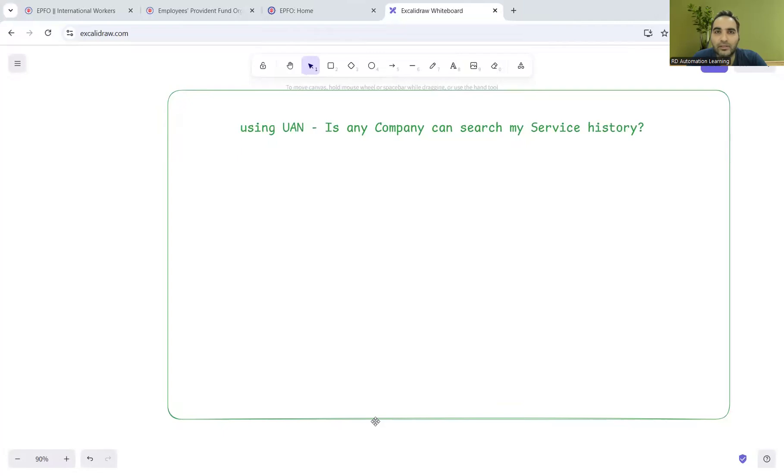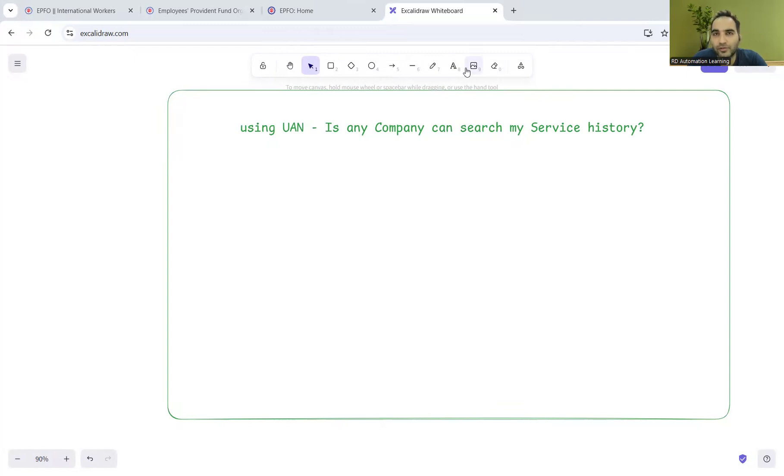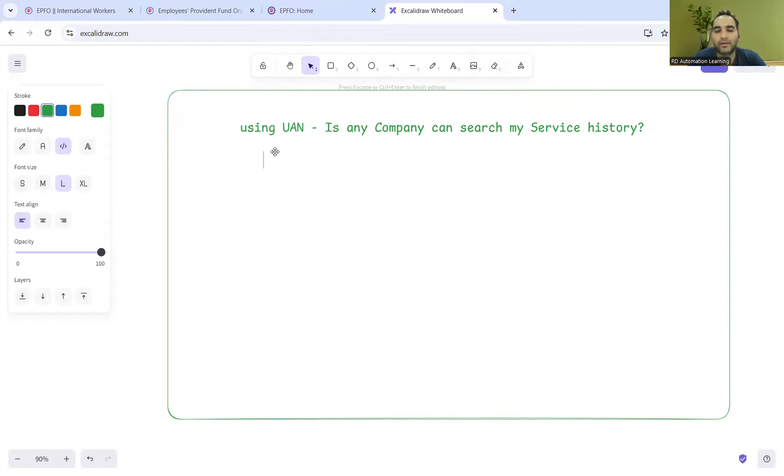Hello everyone, welcome to the channel RD Automation Learning. In this video, I'll answer the most frequently asked question in DMs or on Topmate: if a company gets my UAN, would they be able to search my service history? This is a PF-related question that many people have.